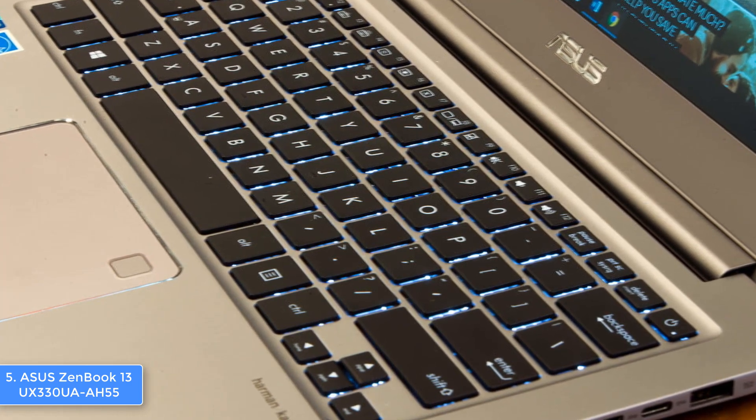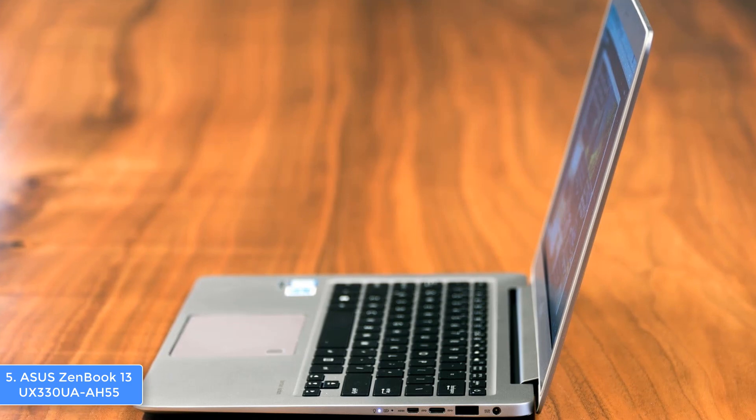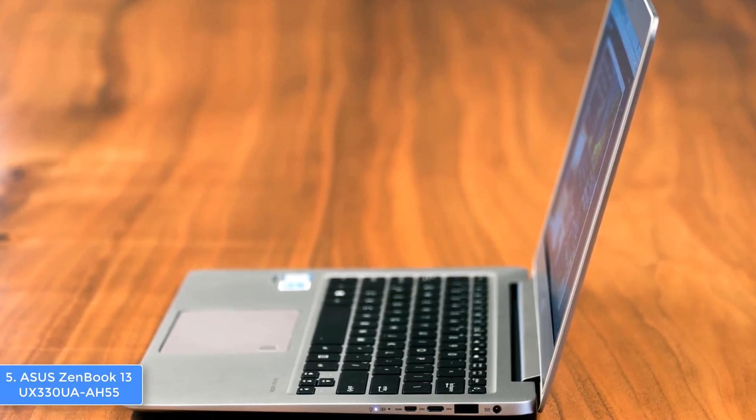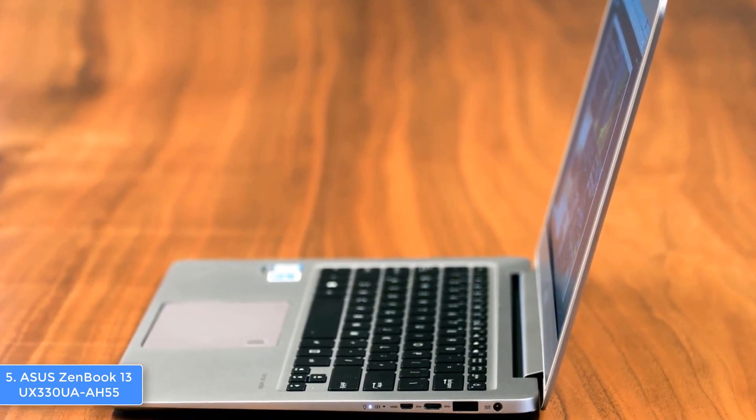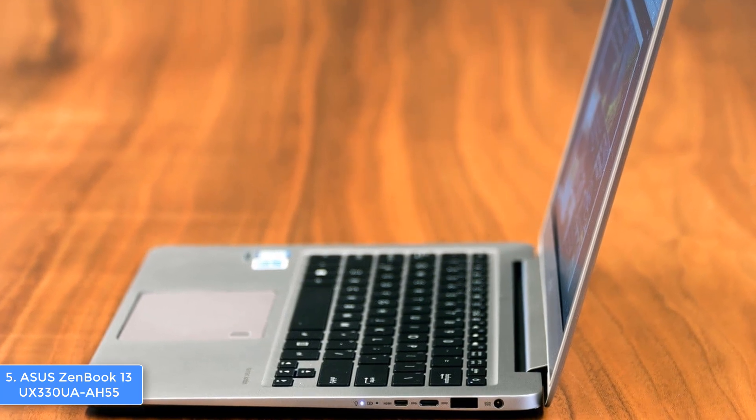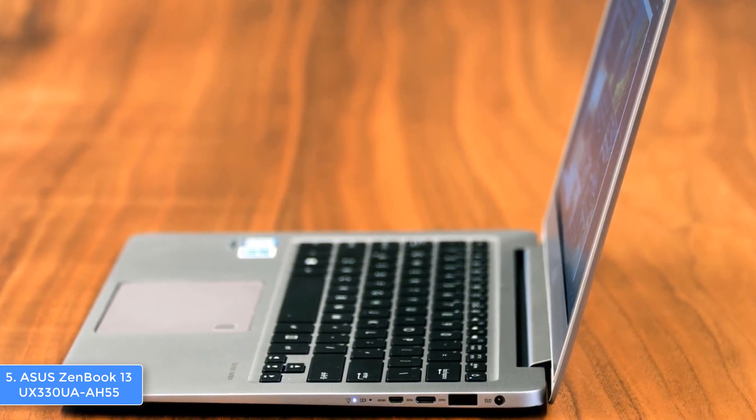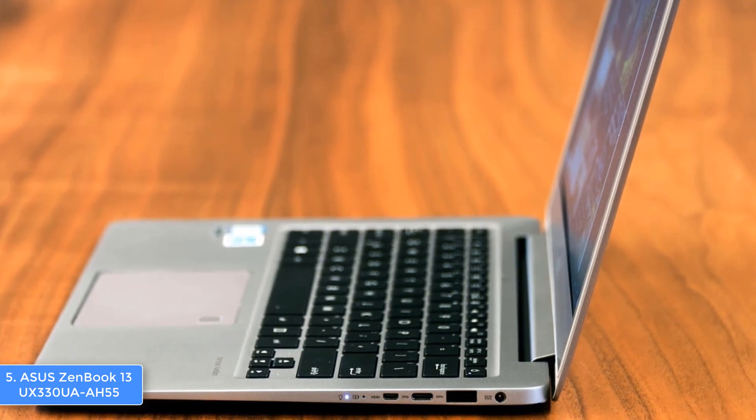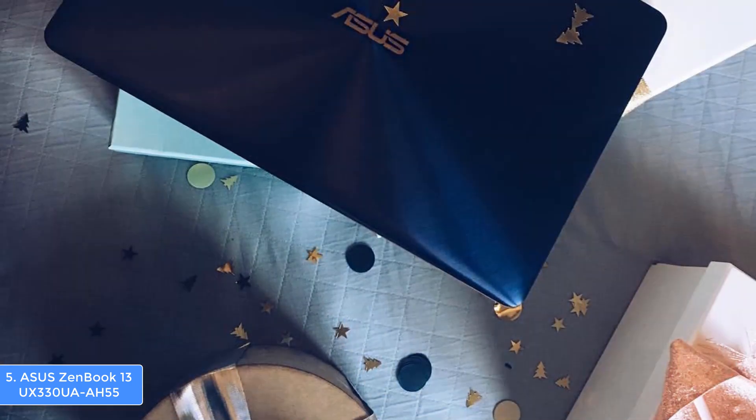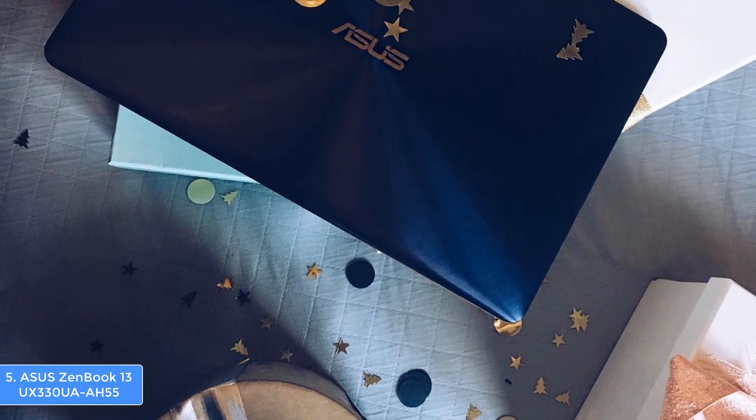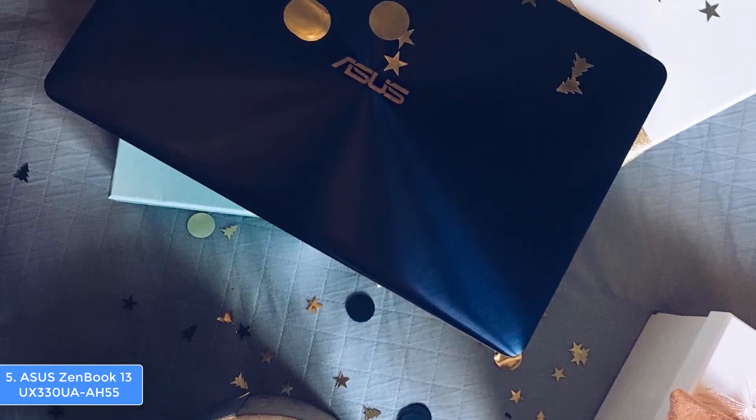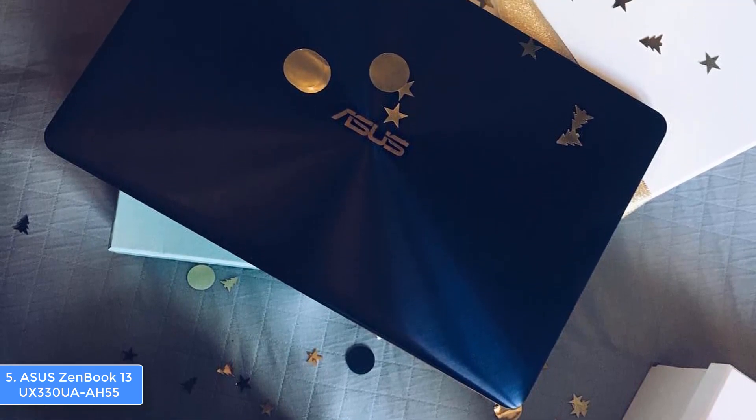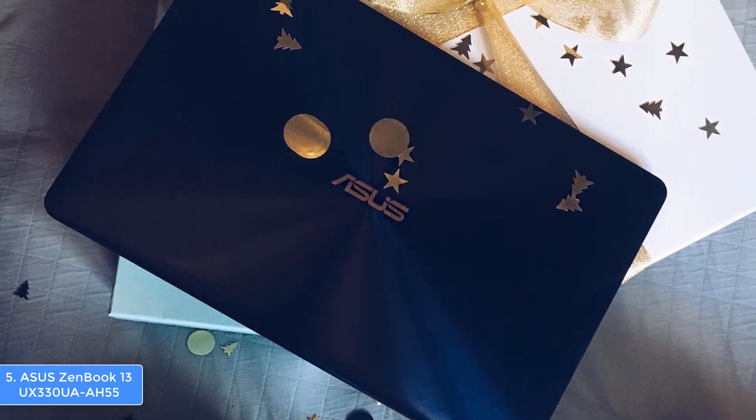In addition, the keyboard offers 1.5 millimeters of key travel and it is backlit, so you won't be frustrated while typing at night. The 13.3 inch anti-glare screen will take your breath away from the moment you turn on the laptop because it produces vibrant visuals with full HD resolution for maximizing your user experience, which is especially important if you work with photos.